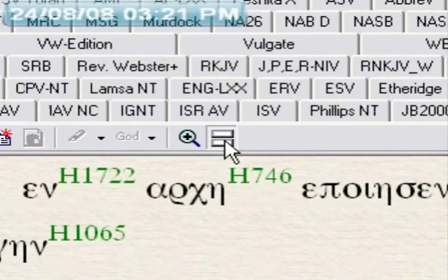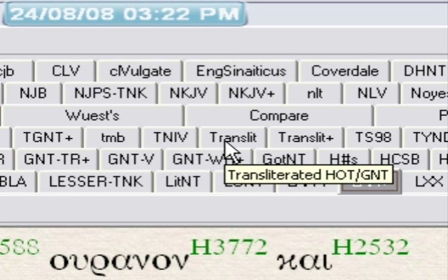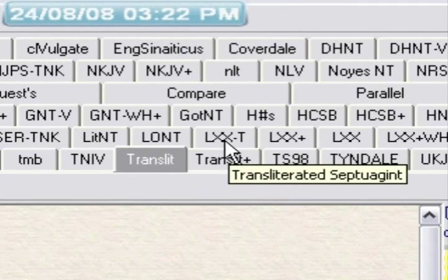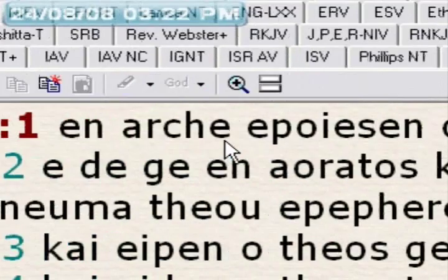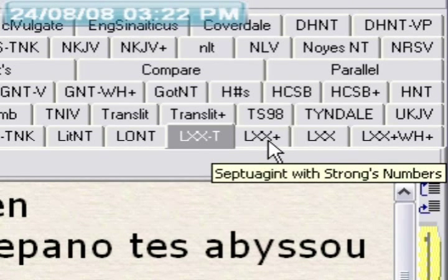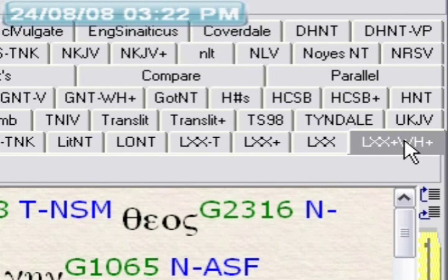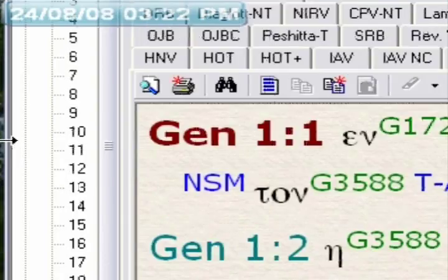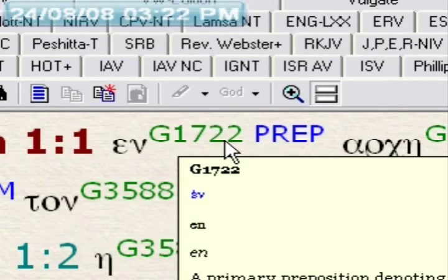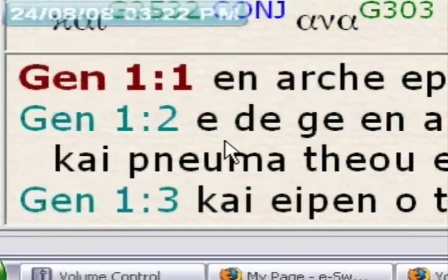Moving on to our project here: I always go to the transliteration first. For the Old Testament, that's the transliterated Septuagint. Then I use the split window and bring up the Septuagint with Strong's Numbers. You can also do the Septuagint with Westcott-Hort numbers and it'll show up. So here you have the Greek Old Testament with Greek Strong's Numbers, and down below you have the reading in Greek of the Septuagint of the Old Testament.